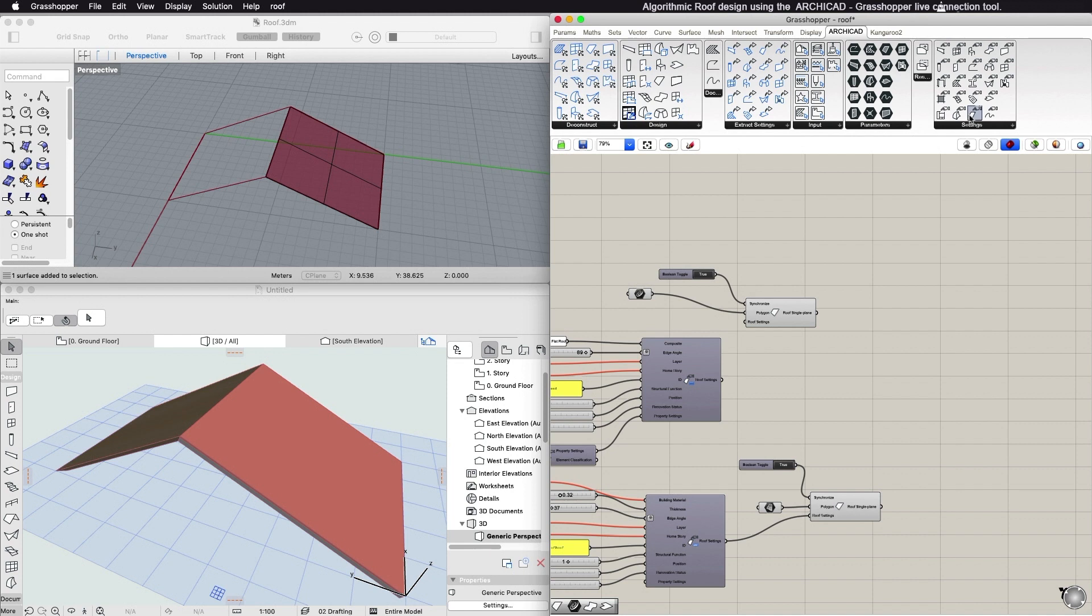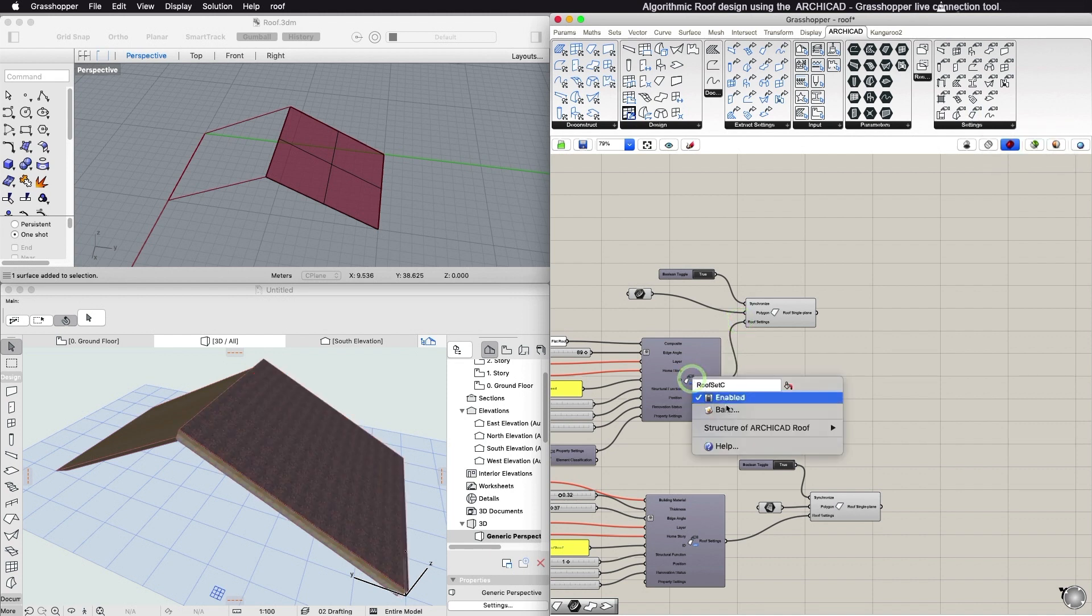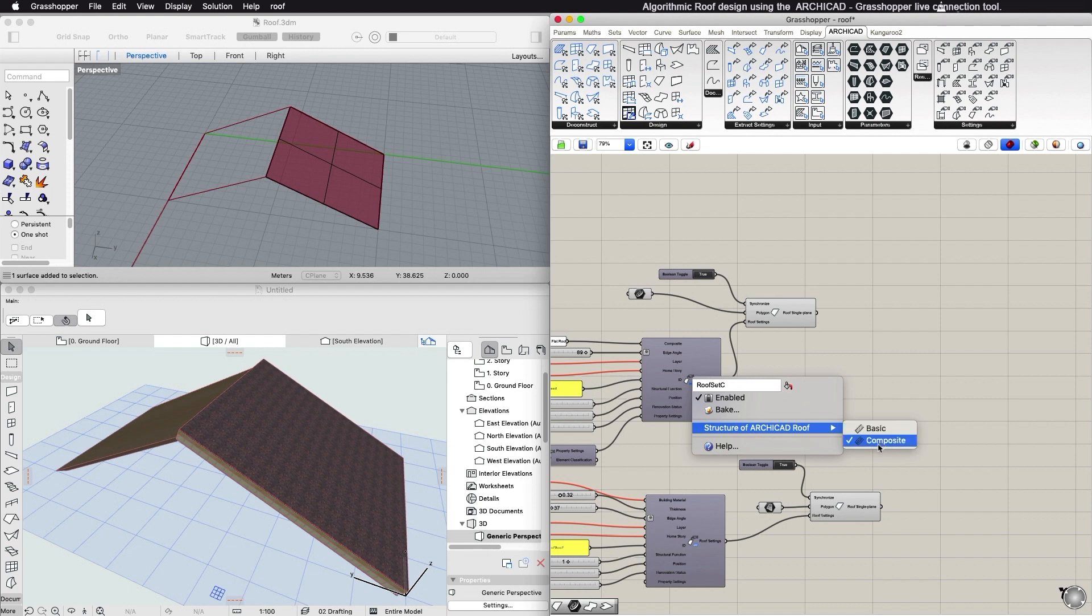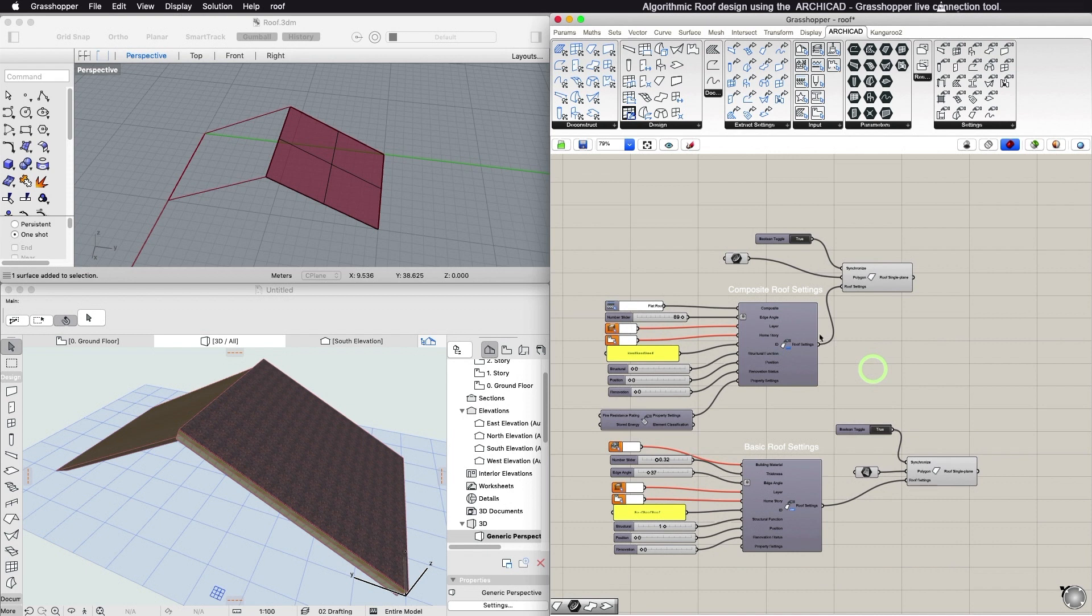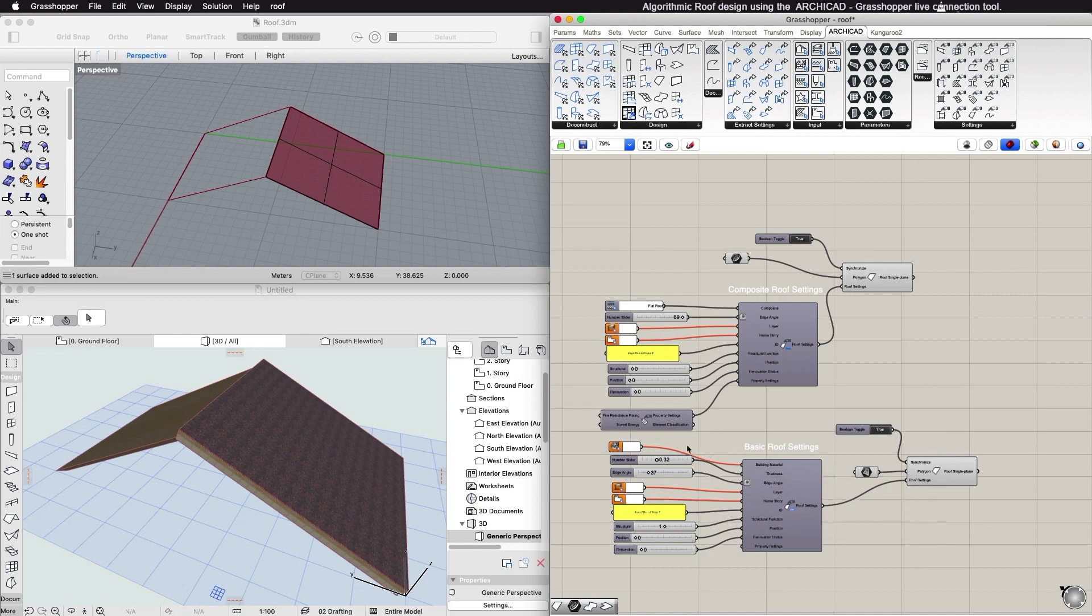If you place a Roof settings component and right-click in the middle of it, you can select the basic or composite structure through the context menu. Depending on the selected structure value, the settings node will include composite or building material and the thickness of it as an input parameter.